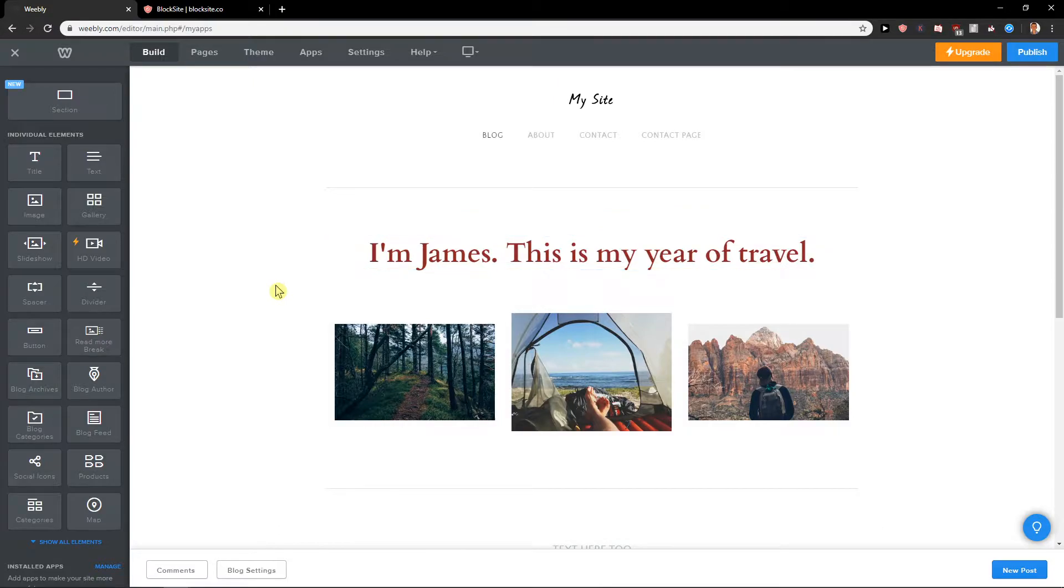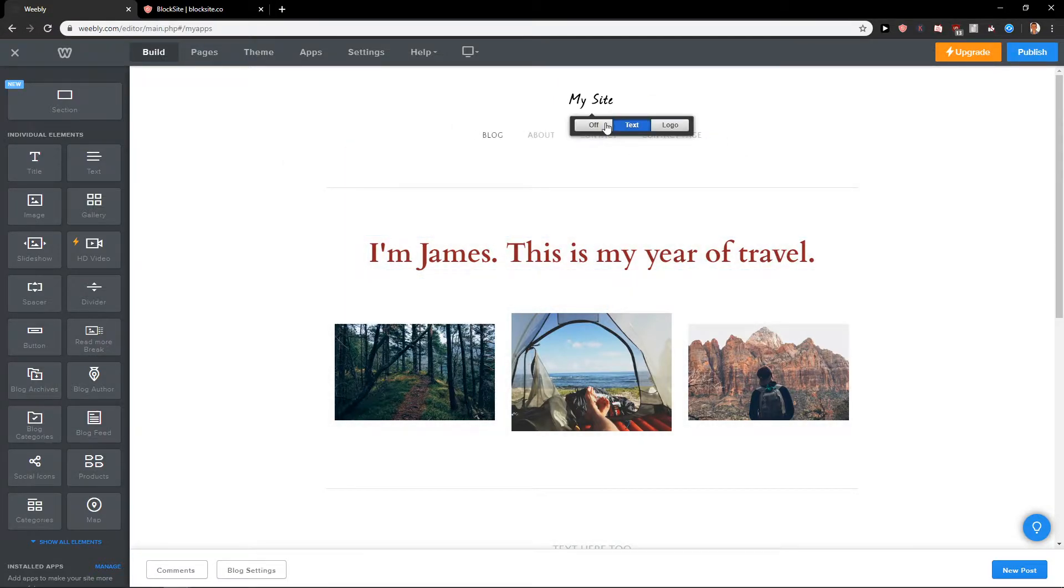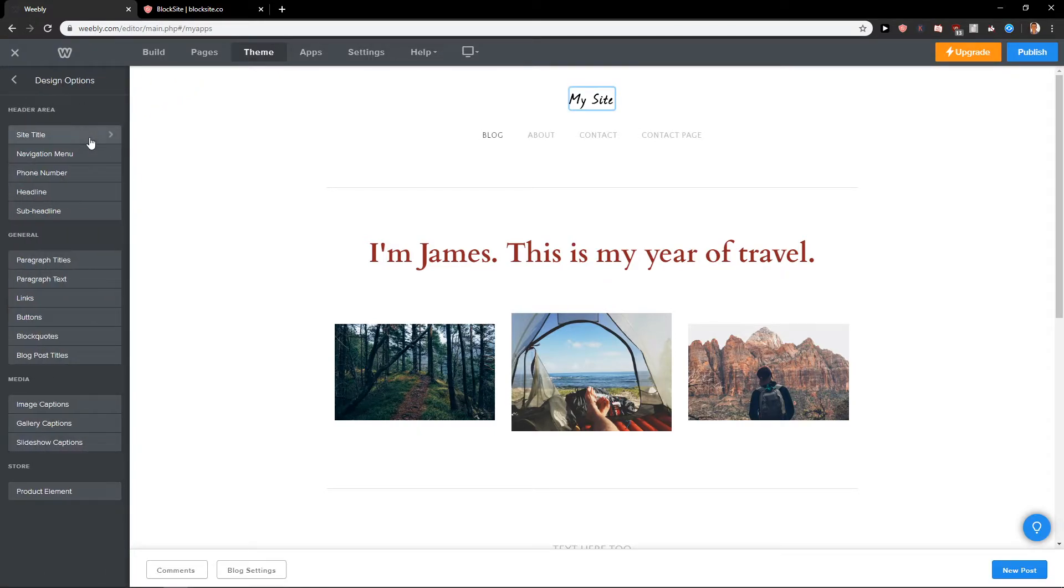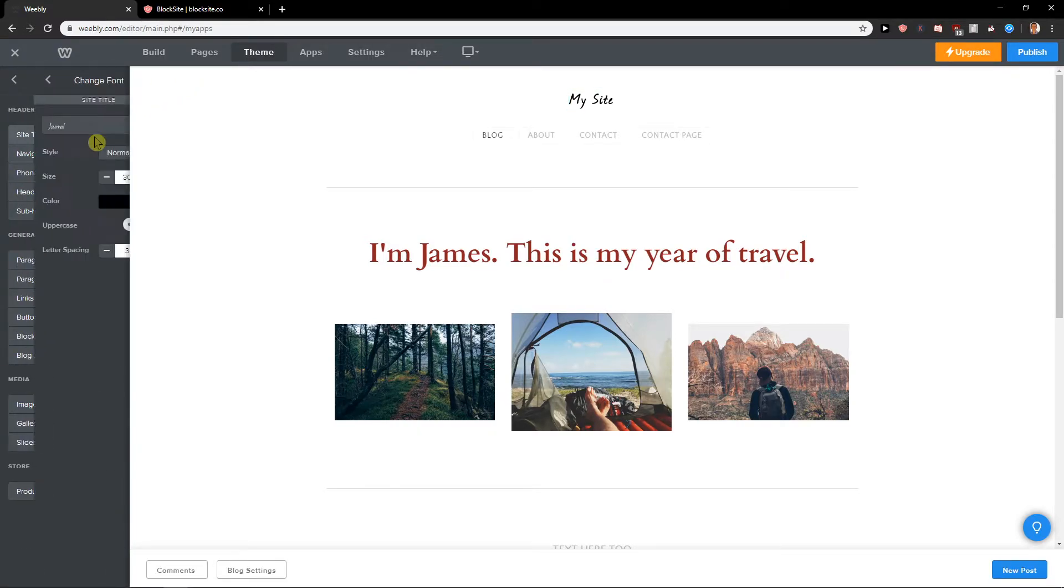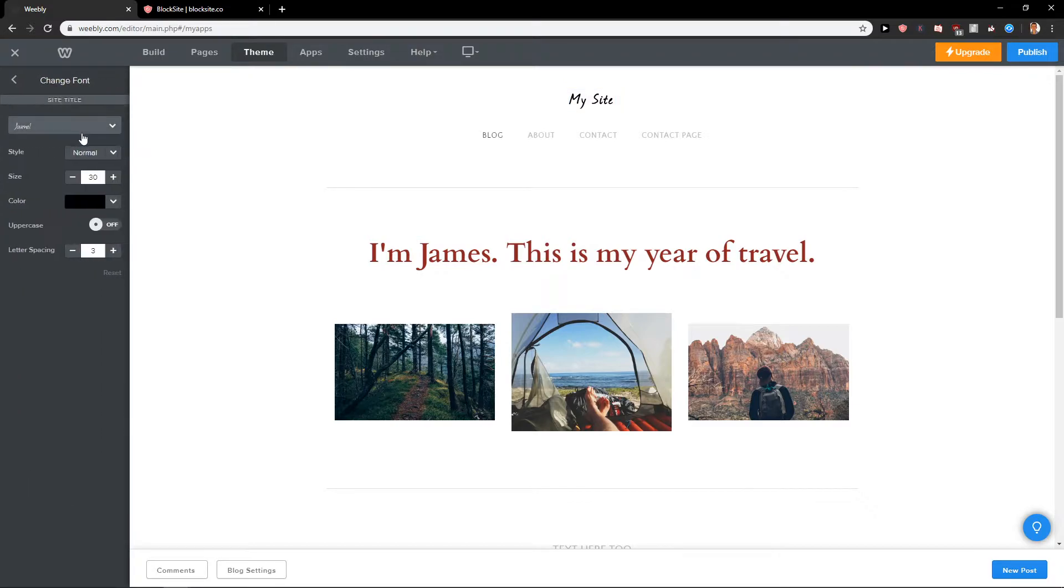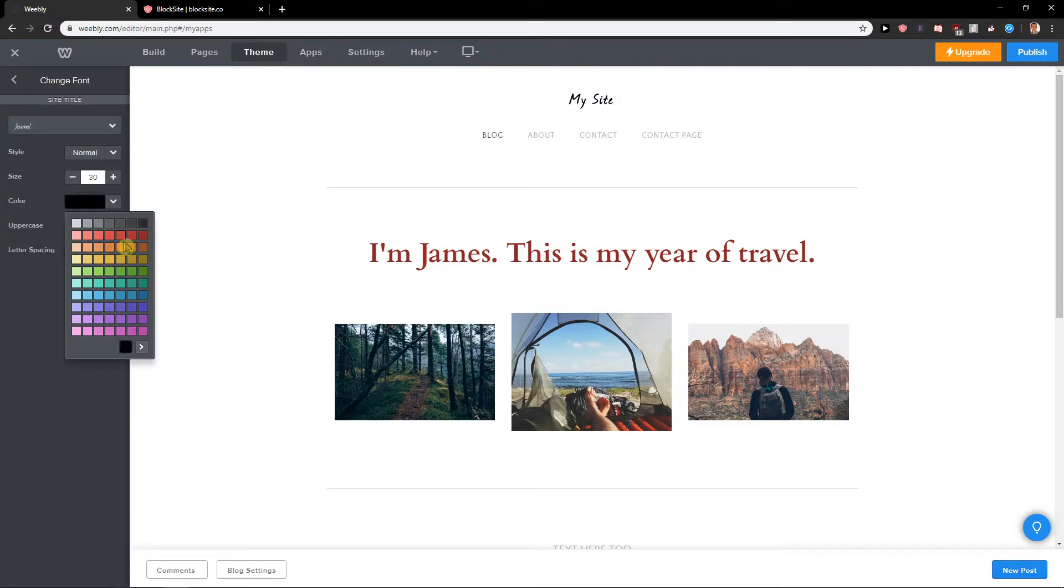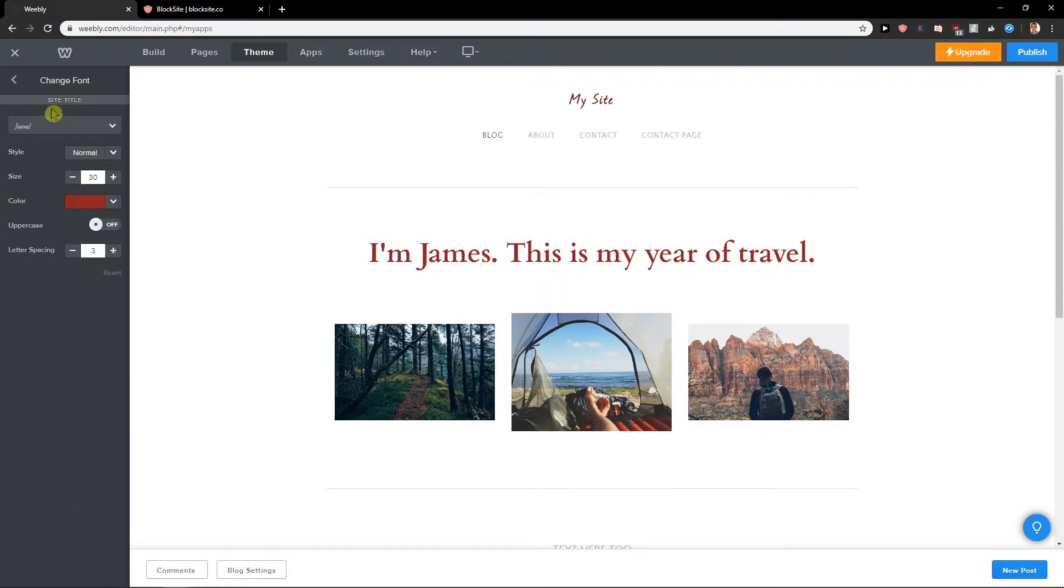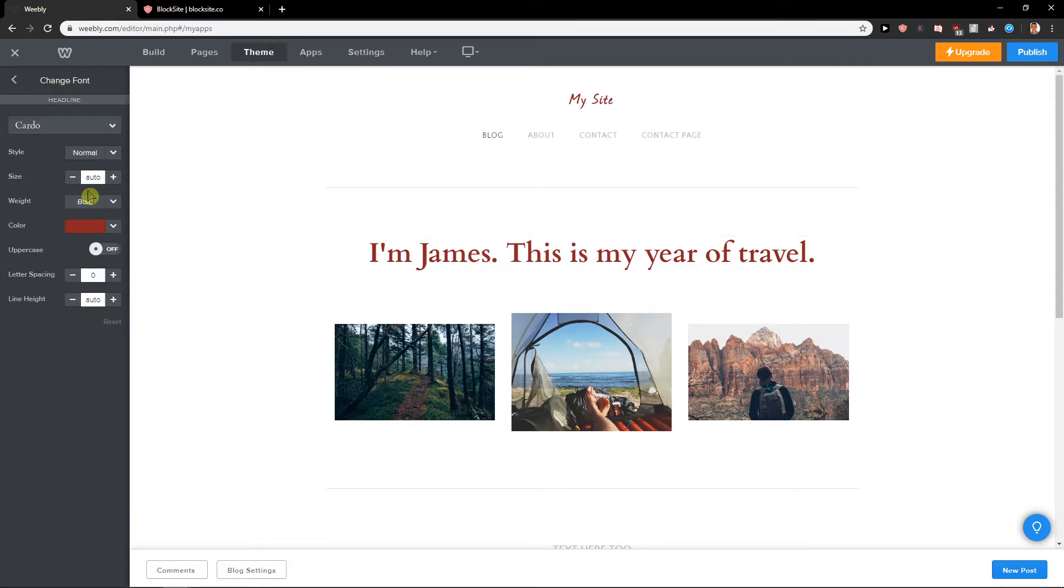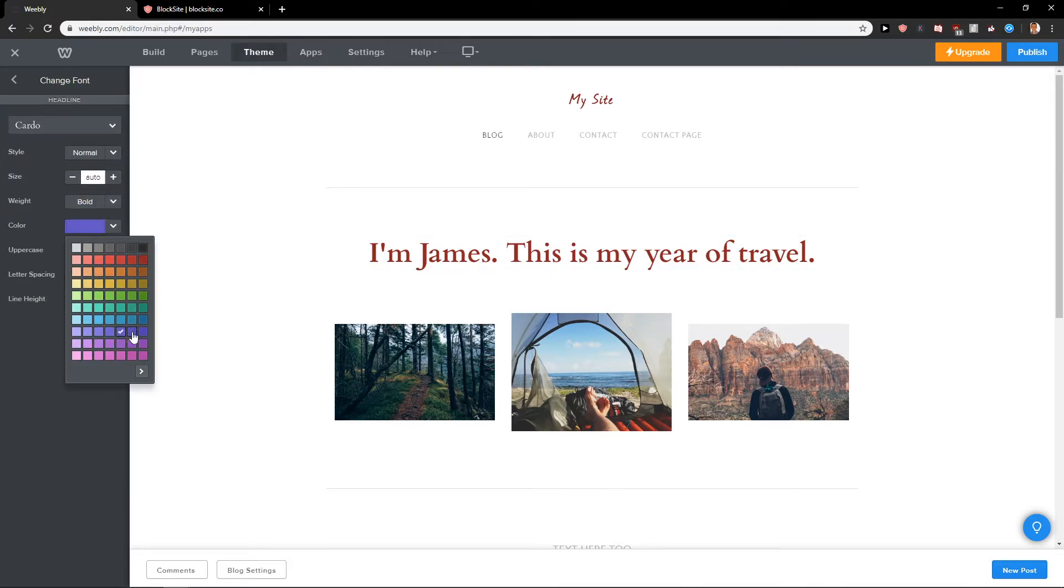But if you want to change everything, you want to click here on themes, you want to click here on change fonts and you are going to find it here like site title and you can change the color to whatever you want.